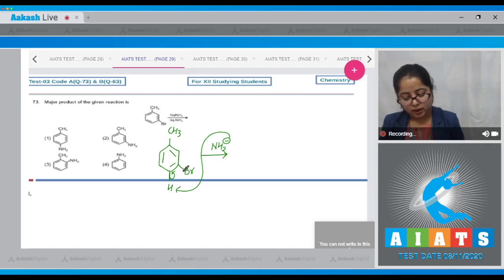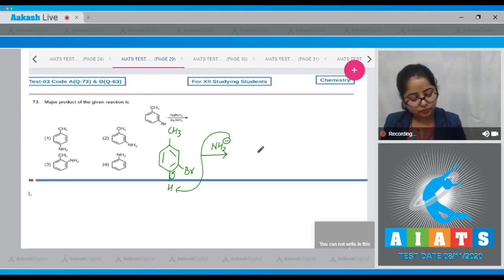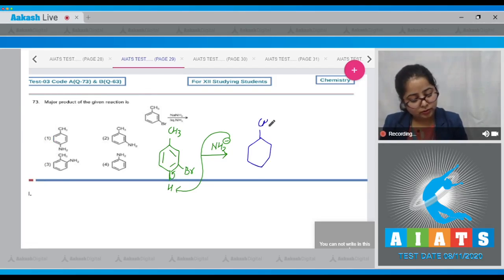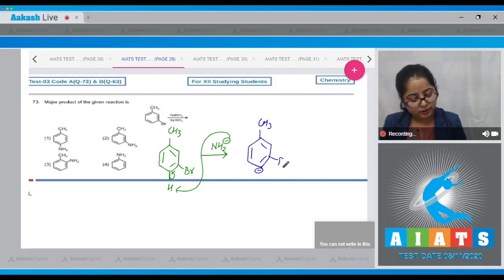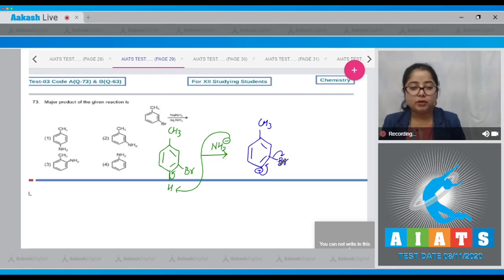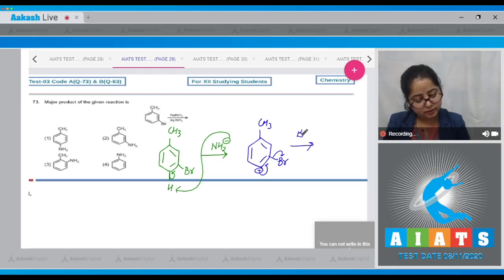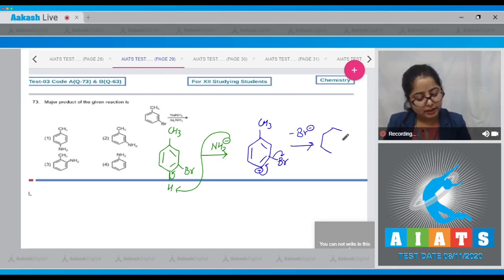This bond will shift towards carbon and this bond will shift towards carbon. Here there will be a negative charge, and here will be bromine. This negative charge will come to this bond and Br⁻ will leave. As a result, the intermediate formed is benzyne.